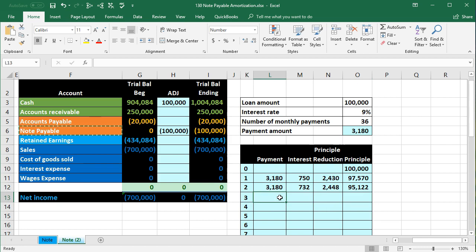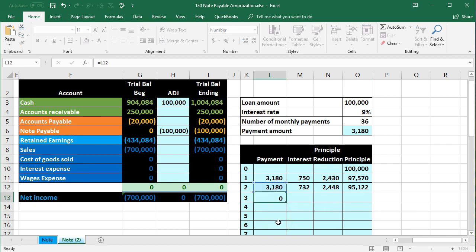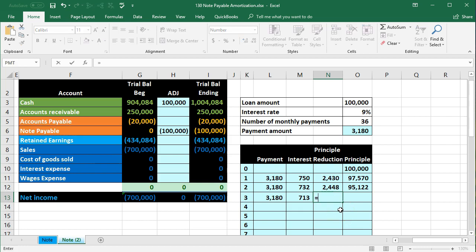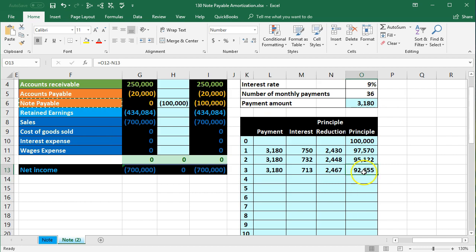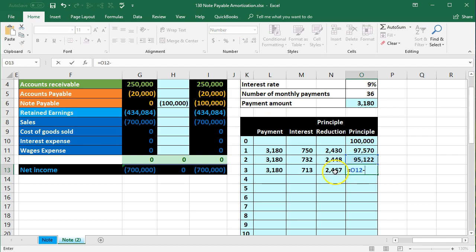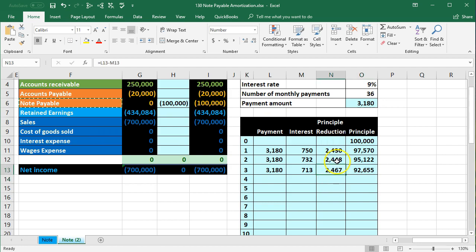Three periods is probably all a textbook problem would ask you to calculate. For each row, the payment is the same, the interest is calculated on the reduced principal times the rate divided by 12, and the principal reduction equals the payment minus the interest. The principal is going down at a higher rate each period because the interest per period keeps decreasing.